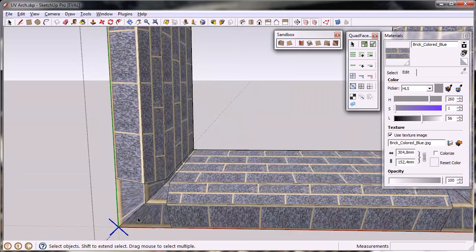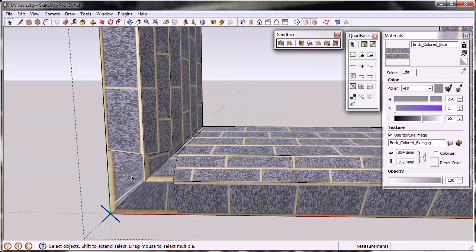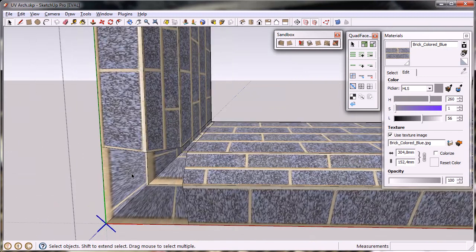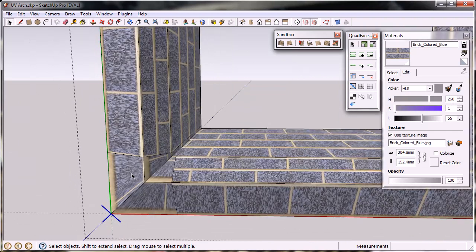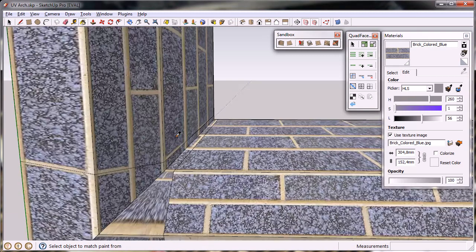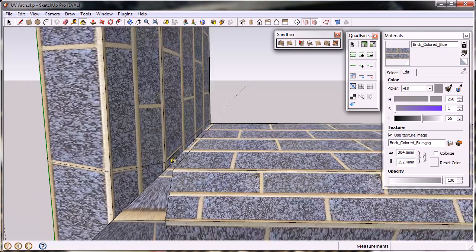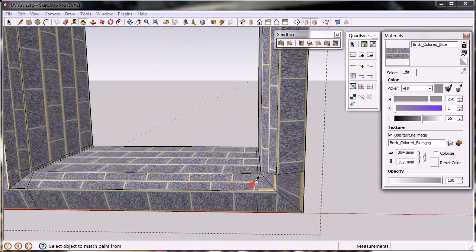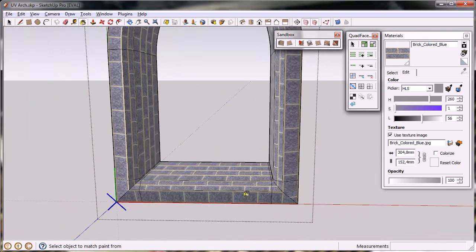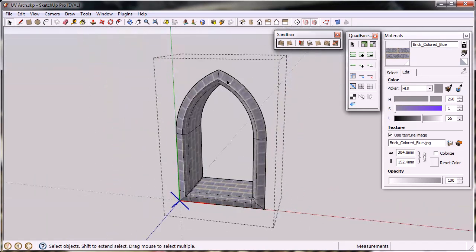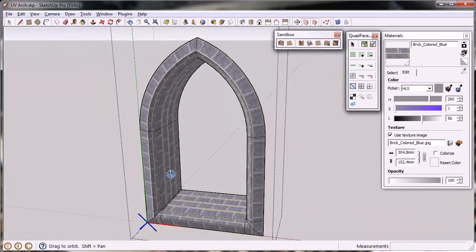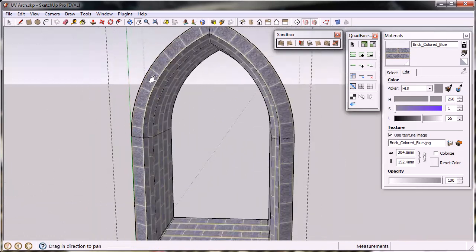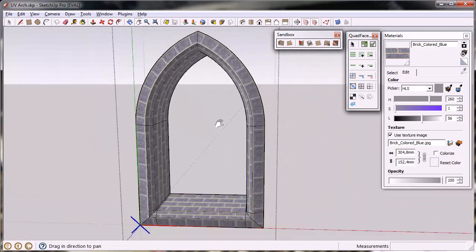There is still some strange things going on at the corners because the quads are skewed again and in this particular case we don't want the UV mapping to conform to the quad shapes so for here I'm just going to do a little bit of manual mapping. And we have quickly and easily mapped this arch with continuous textures.